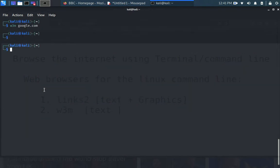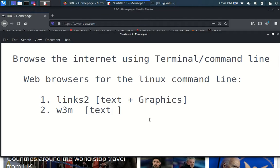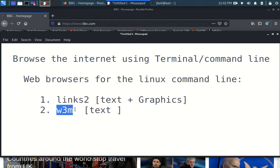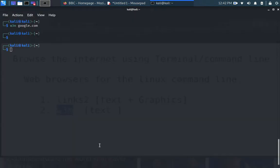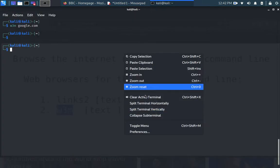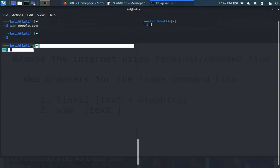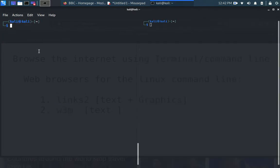Now guys, let's go back to why we have put up this video. Number one, we have seen the Lynx 2 and the W3M browsers. They are purely textual-based browsers. So let's split up the screen to see both of them.